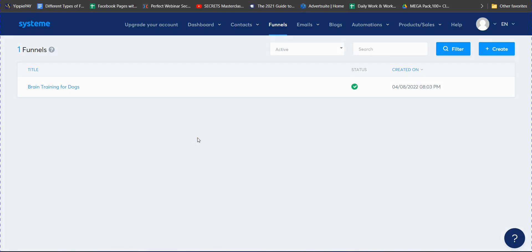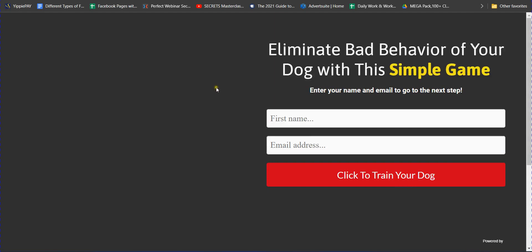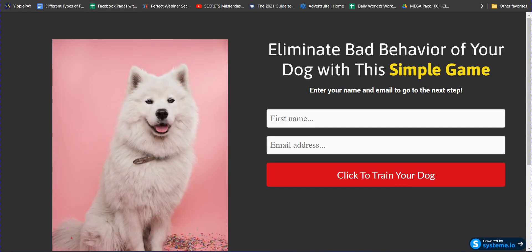Hi there, how are you doing today? Today I am going to teach you how you can add your domain name to your Systeme.io funnel. Here you can see I have created a funnel inside Systeme.io, and this is the free domain provided by Systeme.io, but I want to add my own custom domain.